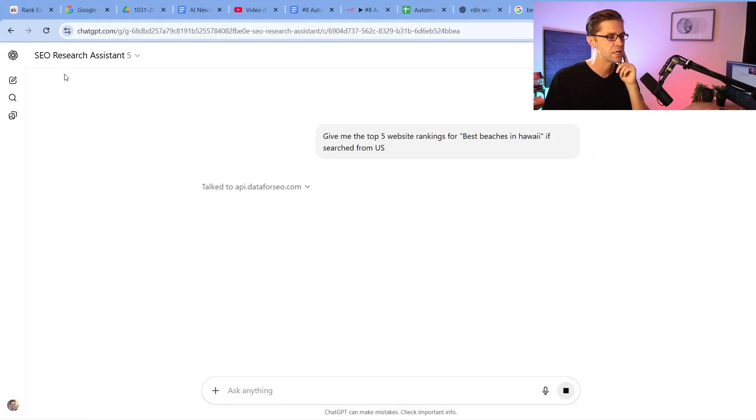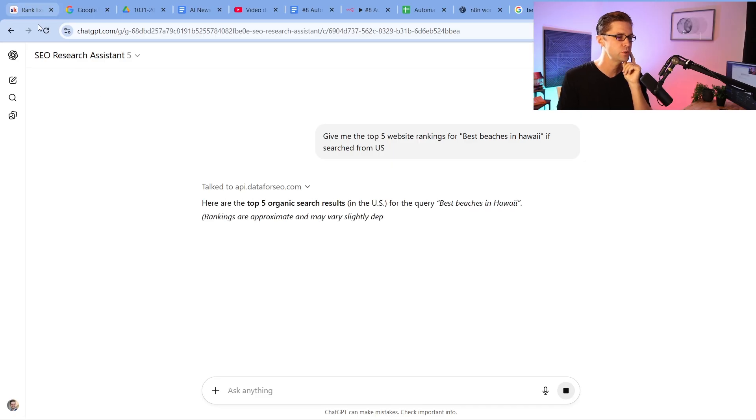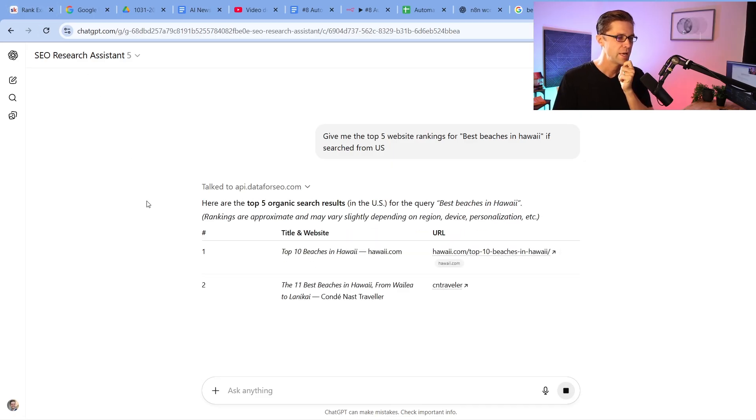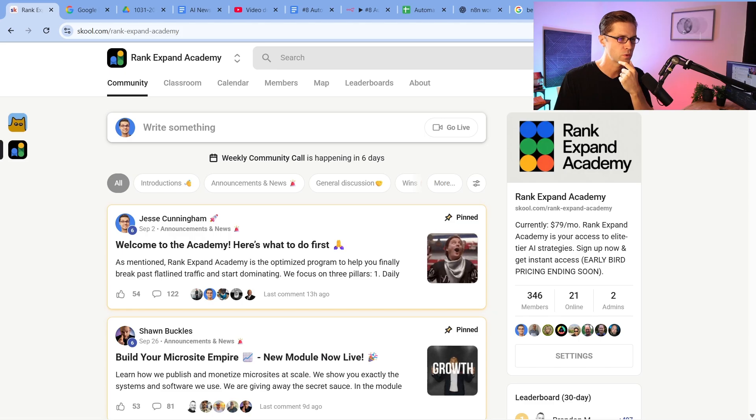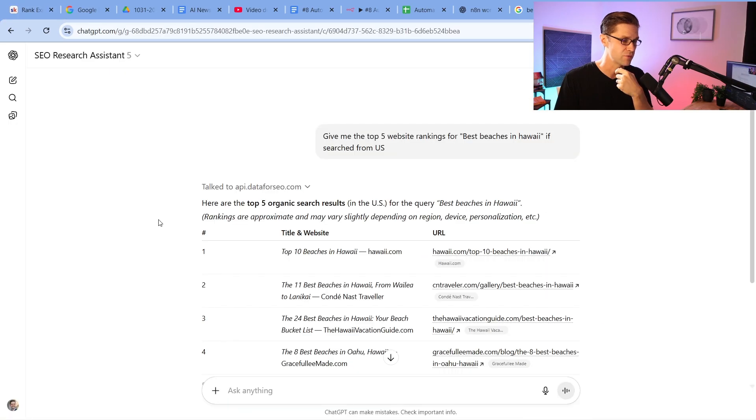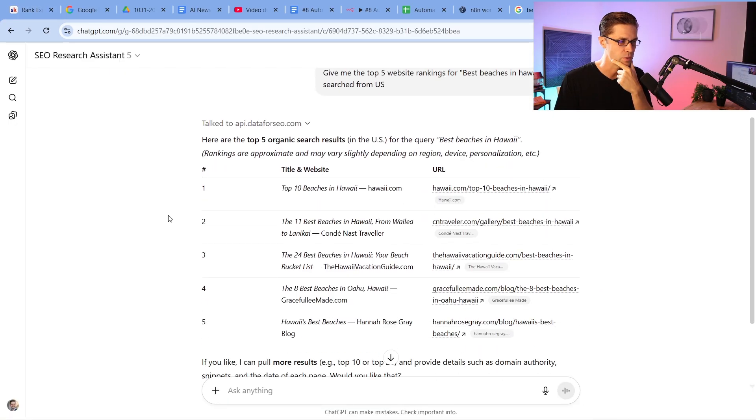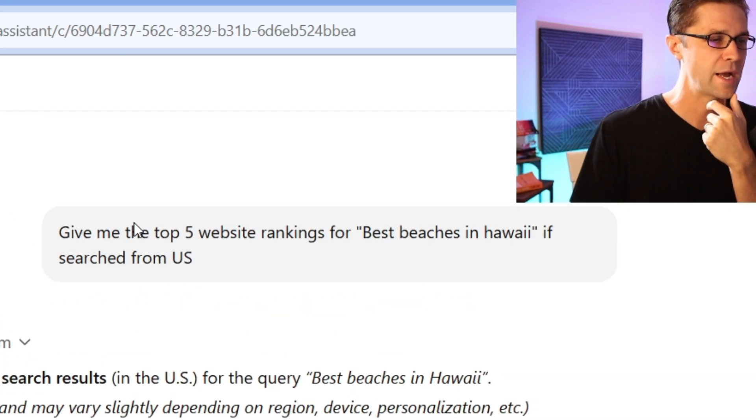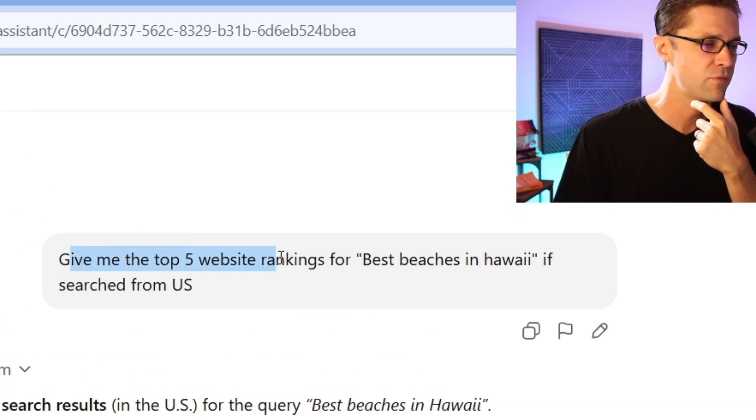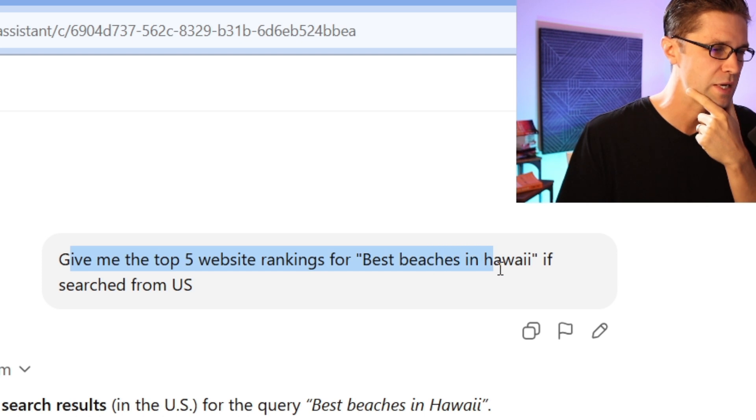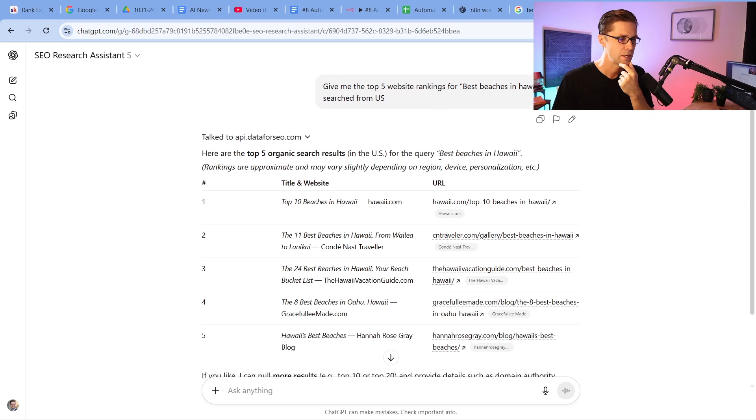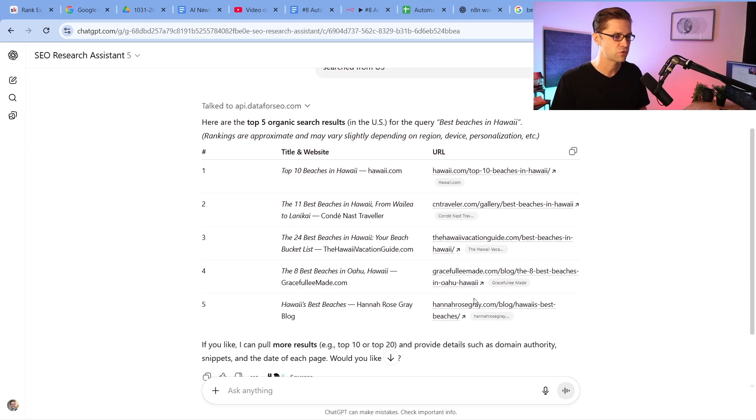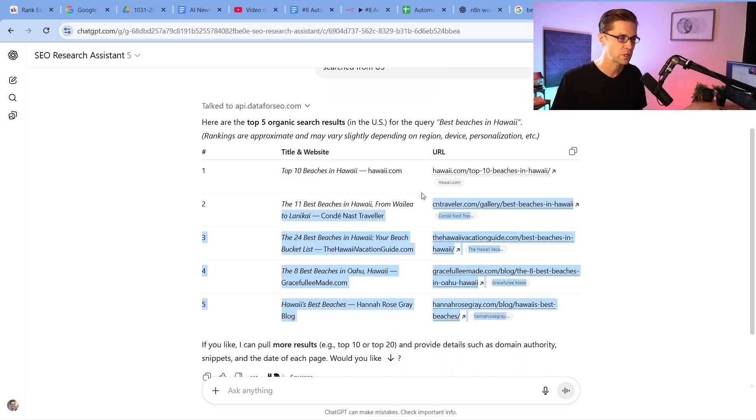Here's the SEO research assistant, which you can learn how to build in the Rank Expand Academy. This is just one little thing. This is probably the first thing you learn how to build. But I'm going to ask it, give me the top five websites rankings for best beach in Hawaii if searched from the U.S. So here we go.